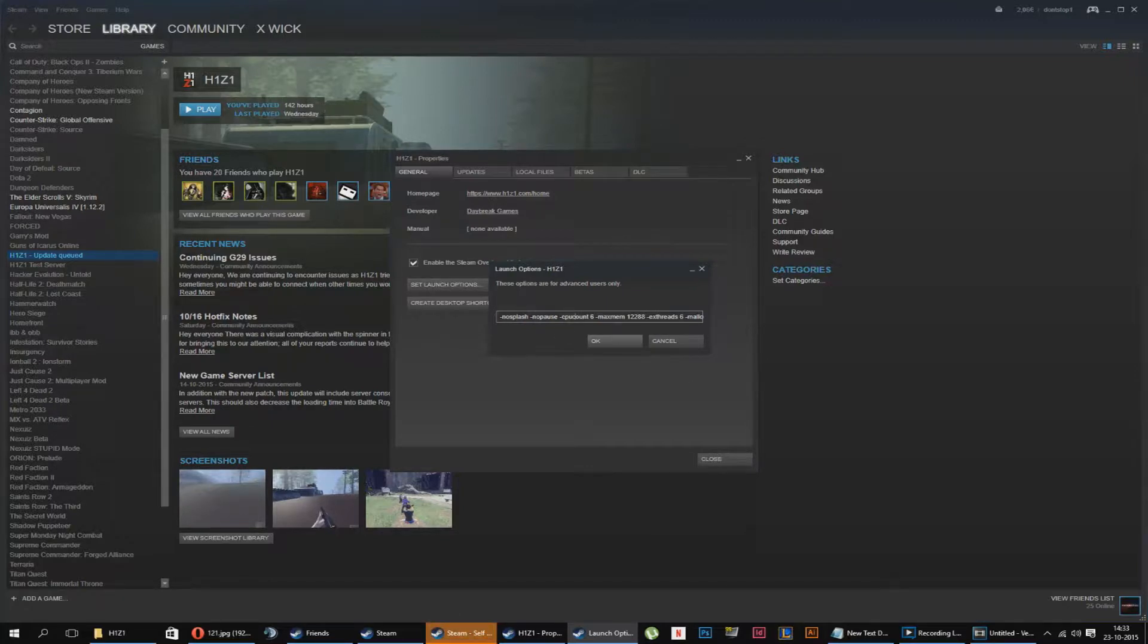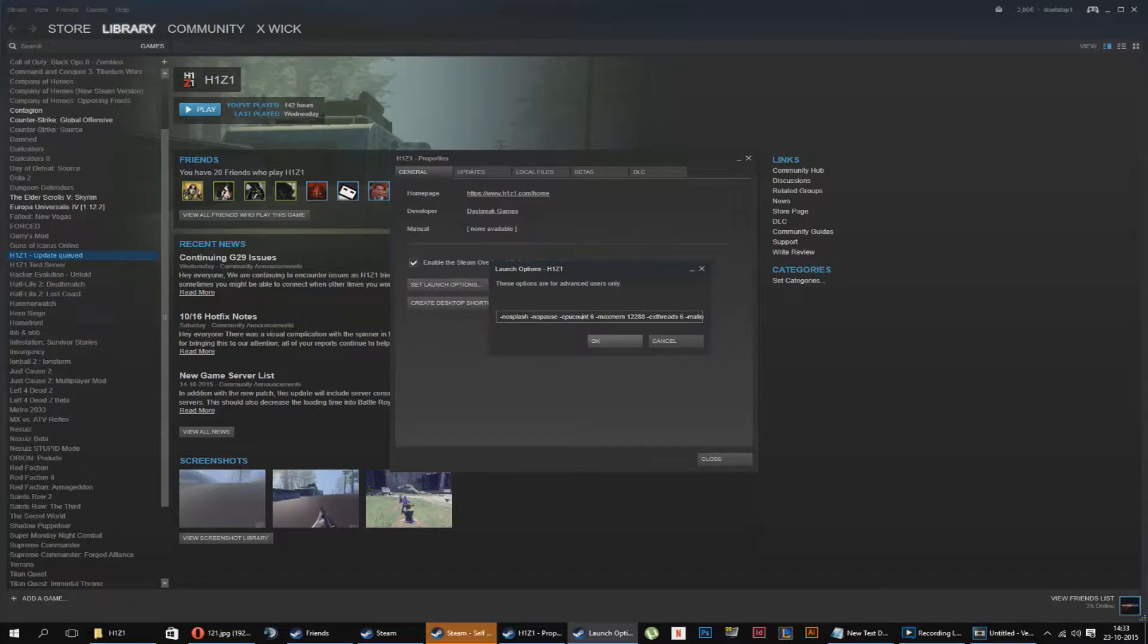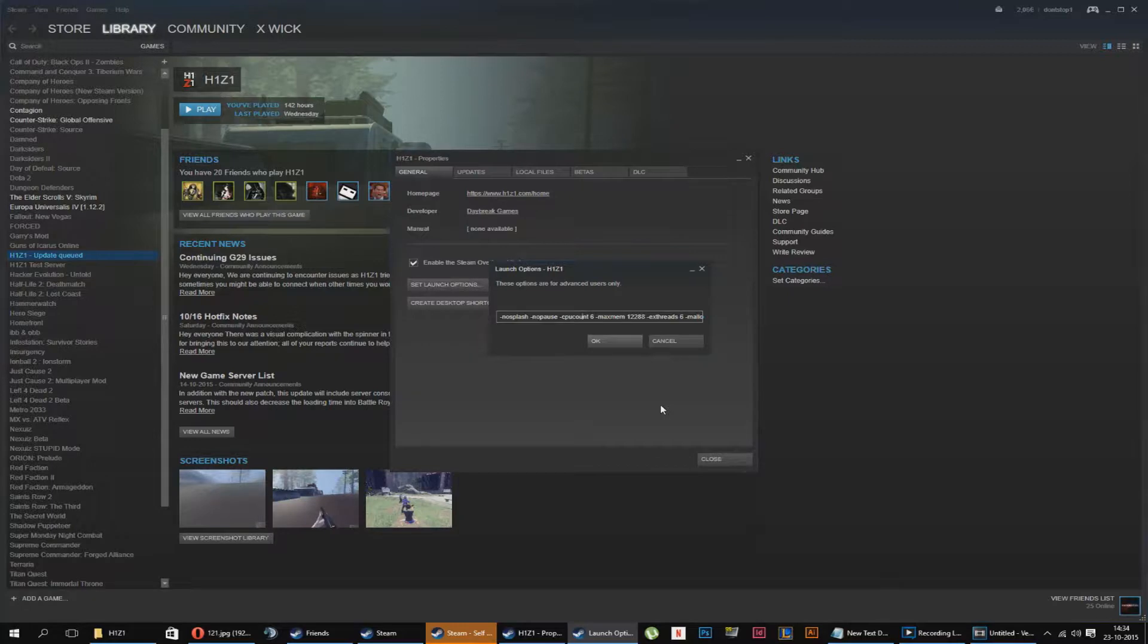What this does, it is going to use all your CPUs. I don't know how many cores you have, you need to find out on your own. And if you have six like me, you put in CPU count six.